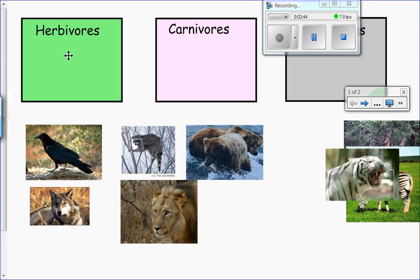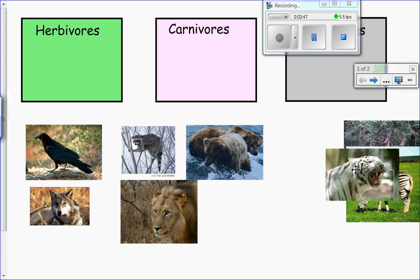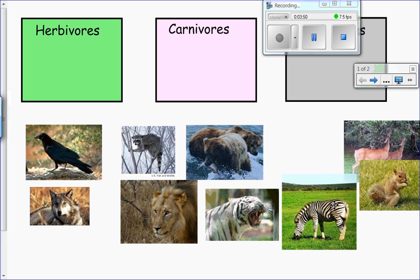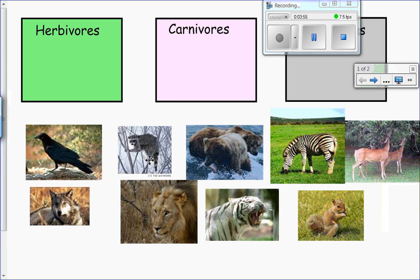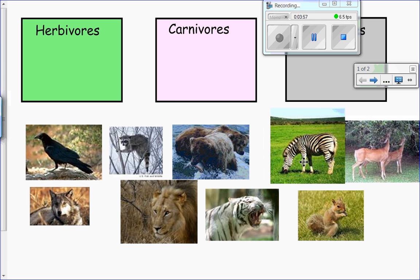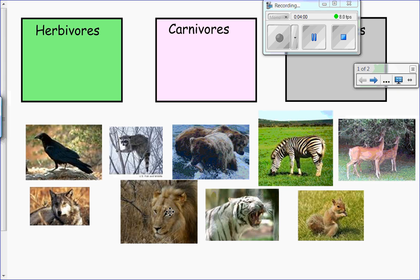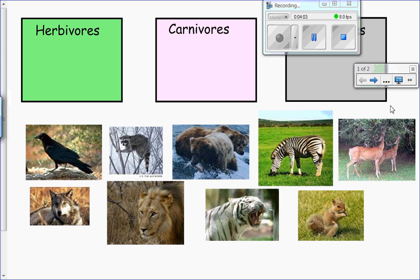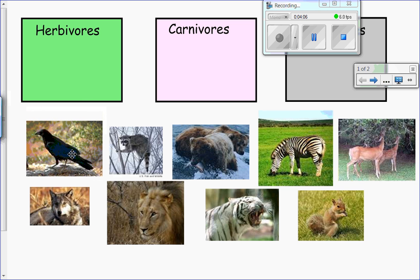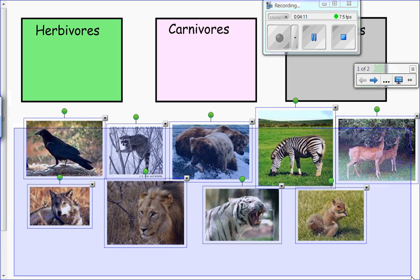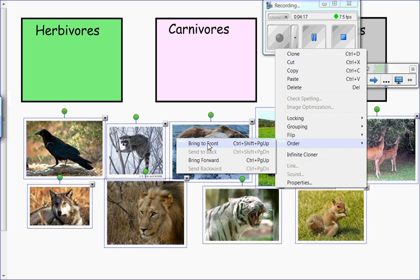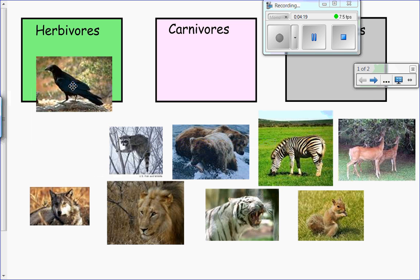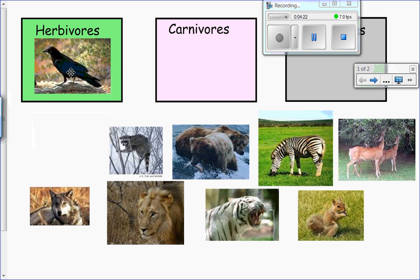Okay, we can go to full screen. So these are our graphics. One thing I would like to do is select all of them, change their property and order, and bring them to the front — so that when we drag one to a box, it goes over the box rather than under it.